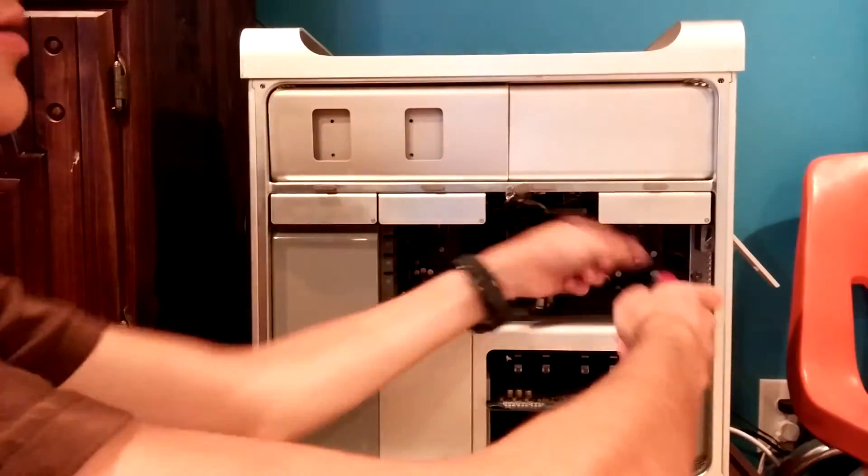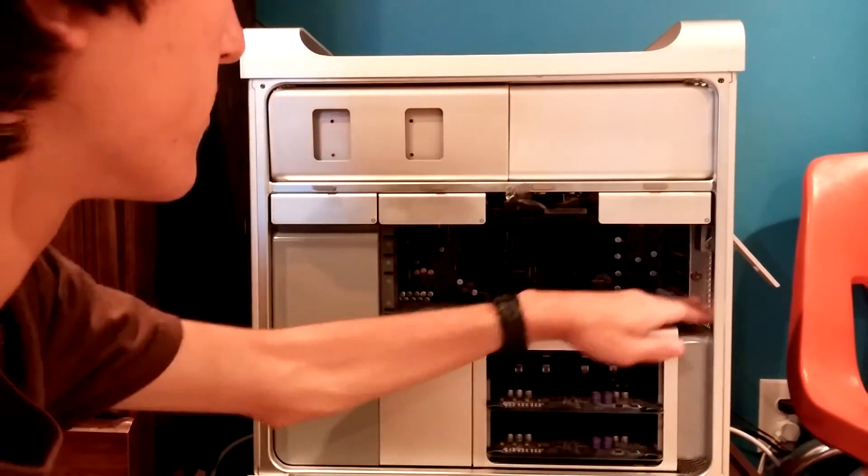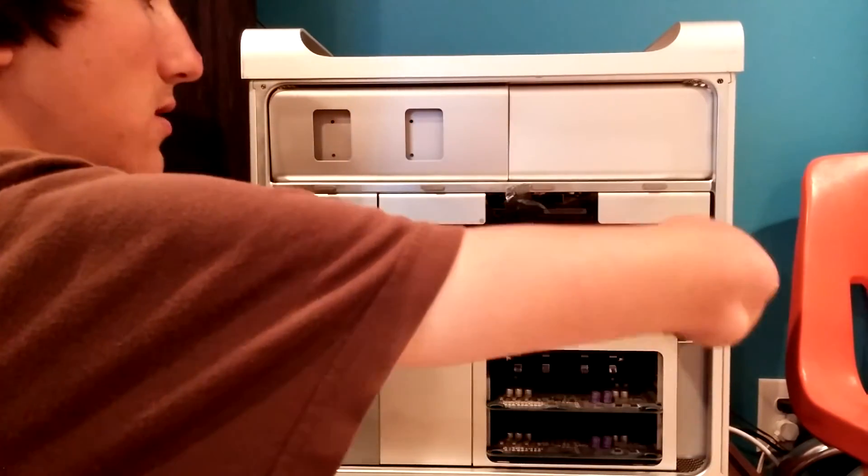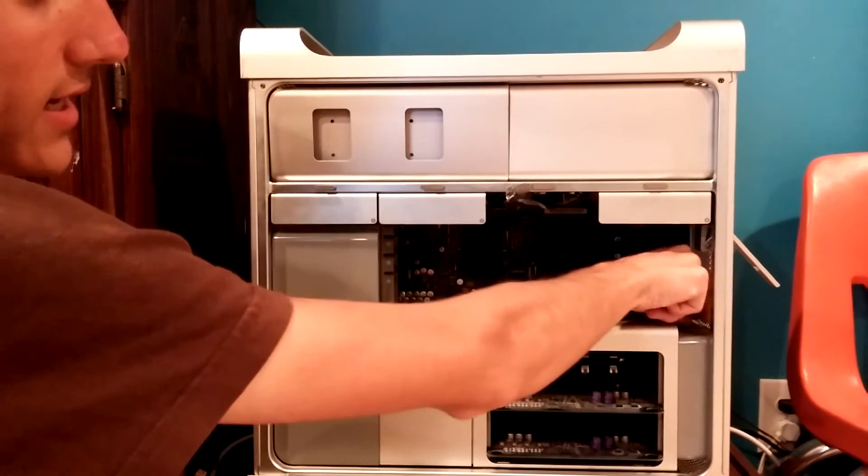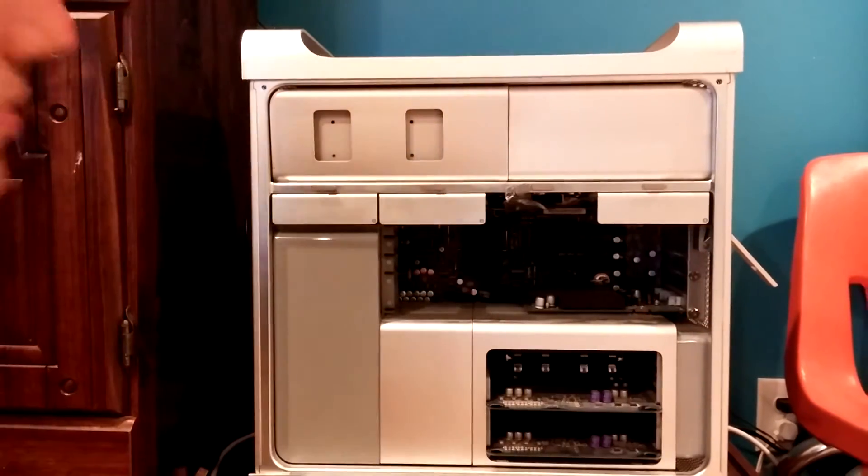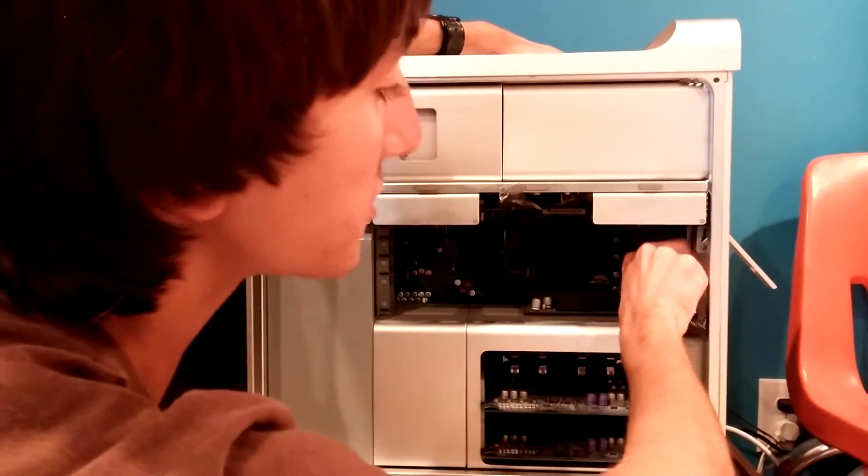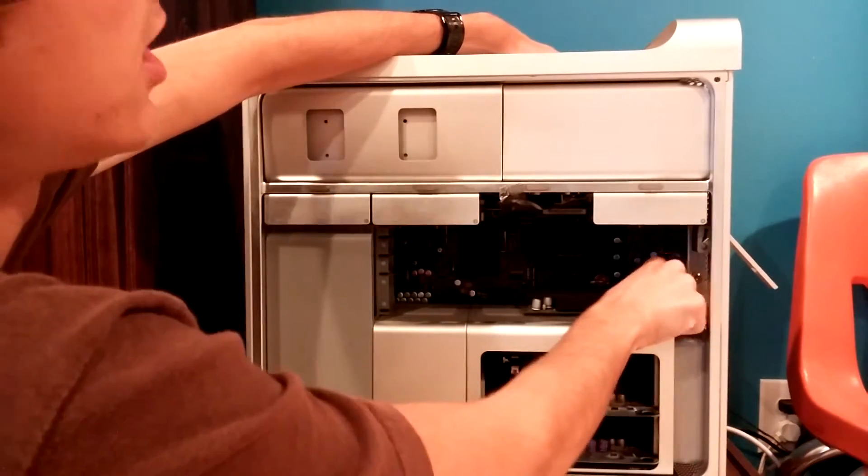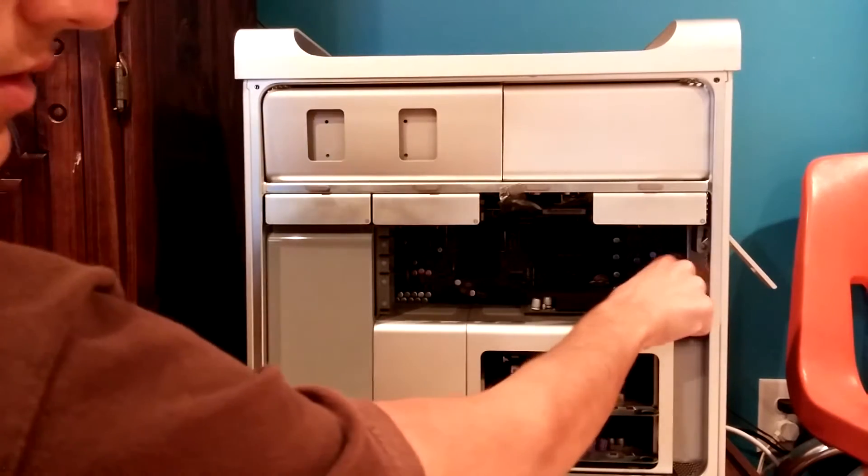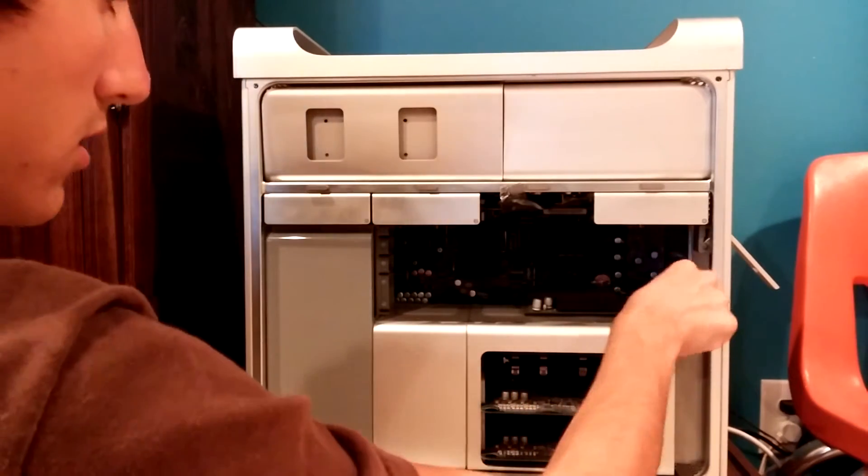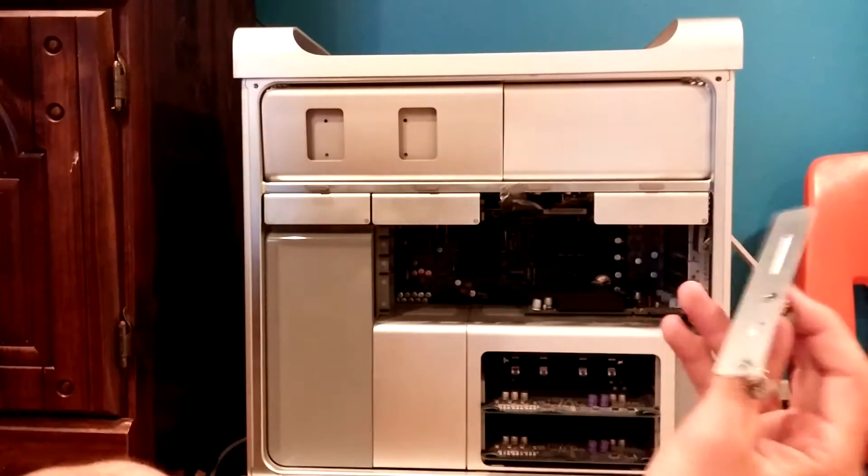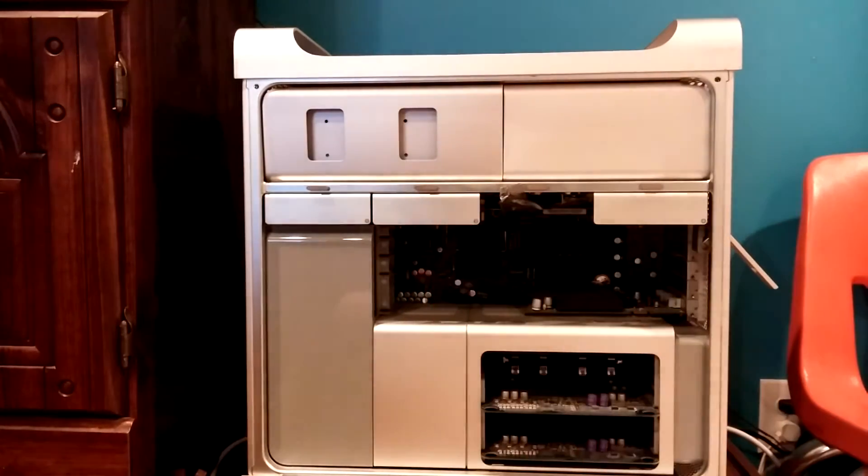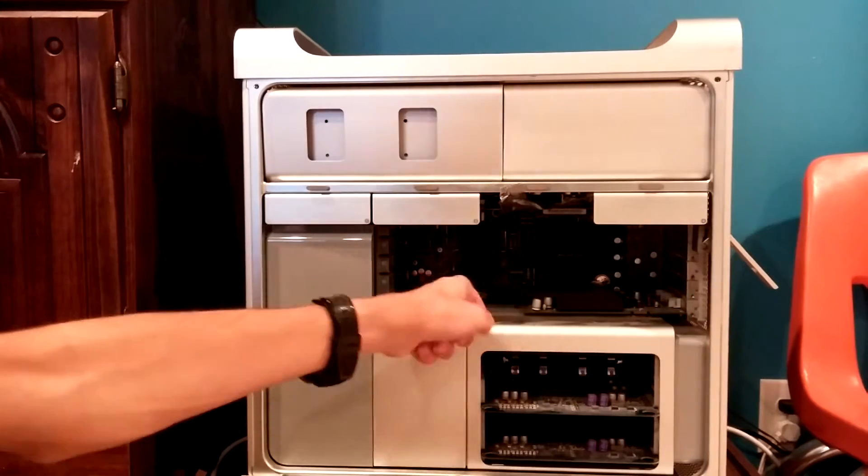Excuse the noise, once again. For such a well-designed device, this is awfully difficult. Like I said, the Mac Pro is like a solid block of aluminum, it's difficult to move anything around in it. Alright, well the top thumbscrew is easy to get out. There we go. Just have to get it started with the screwdriver.